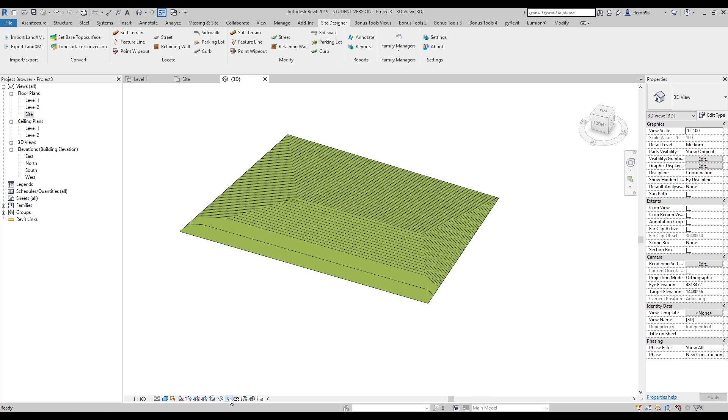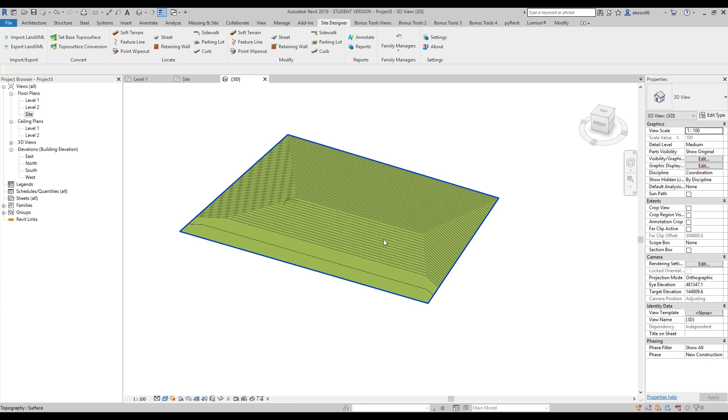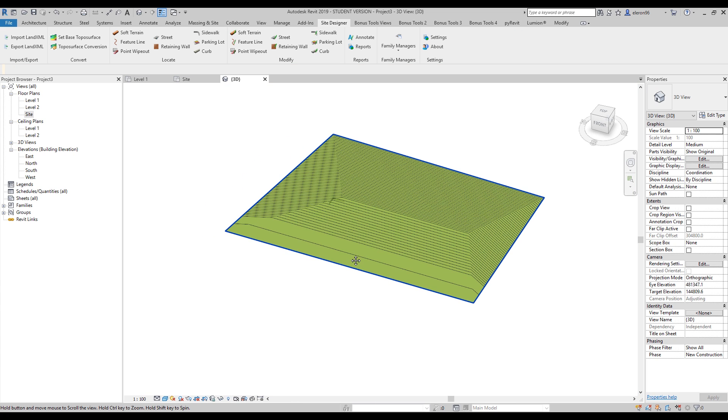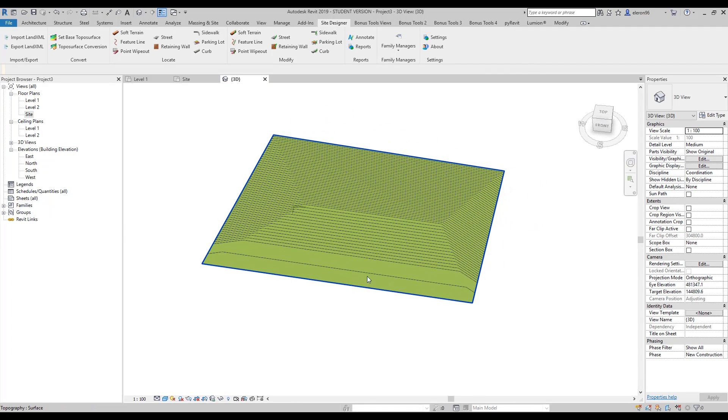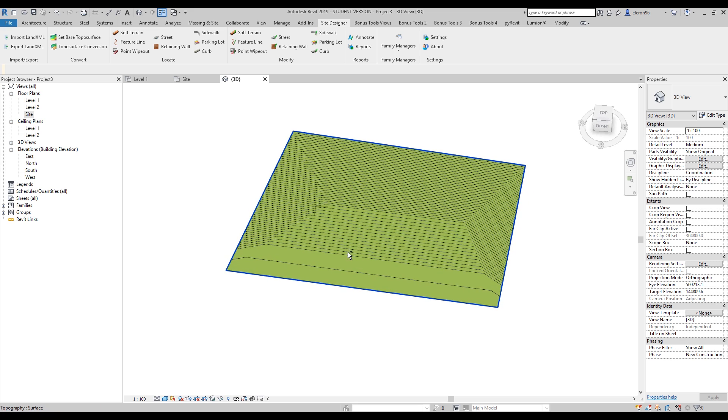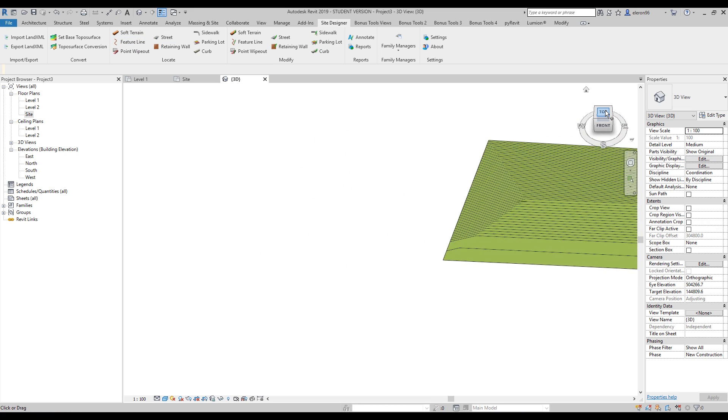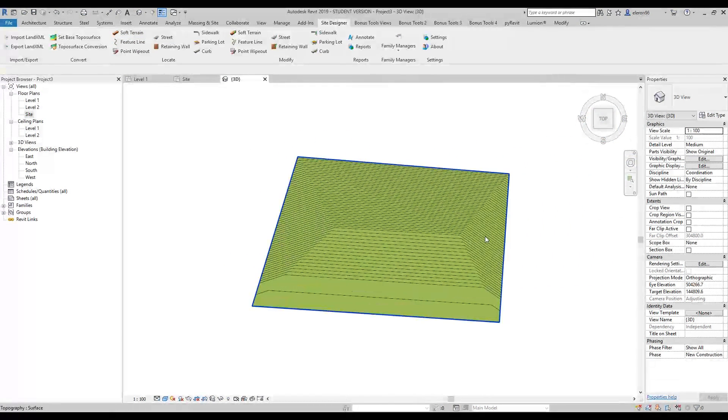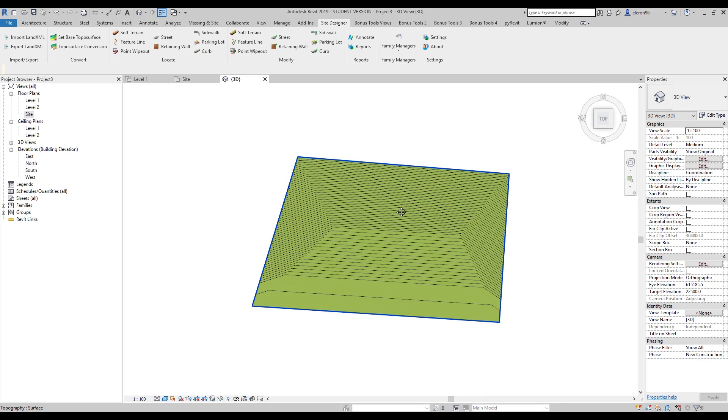So what I did - if you go to hidden elements, you will see our original Topo surface. This is just a copy. Now we are able to create, for example, soft terrain.